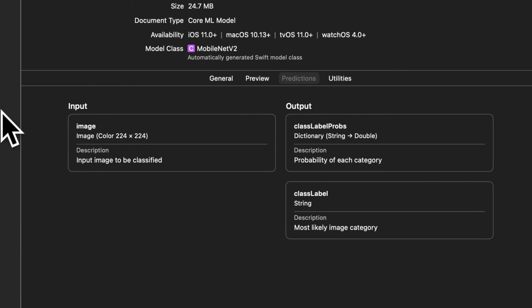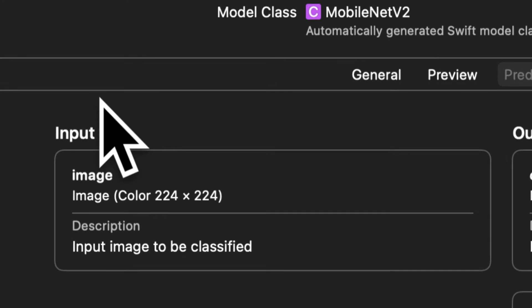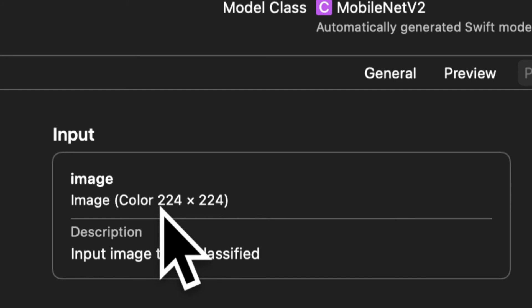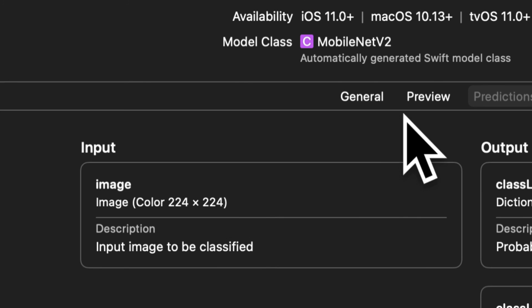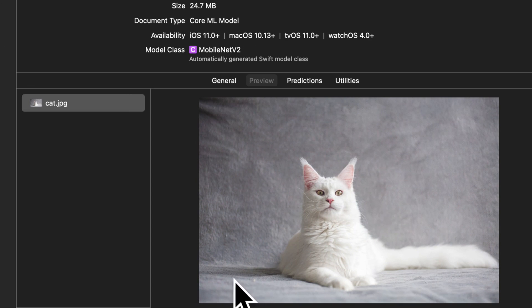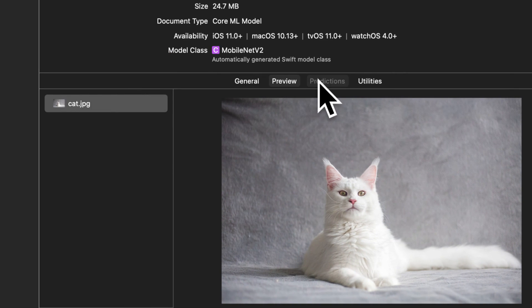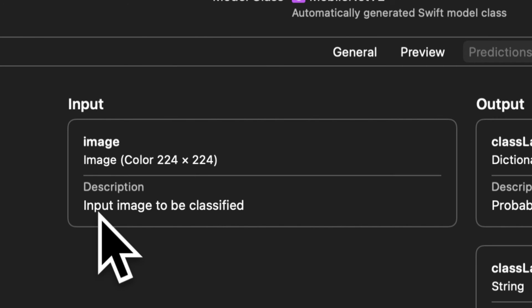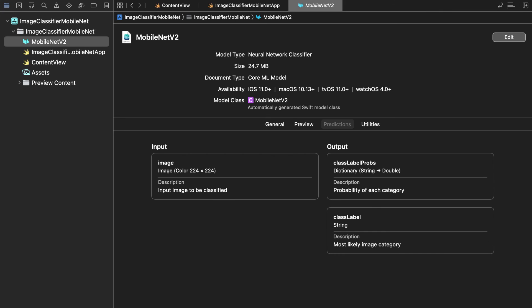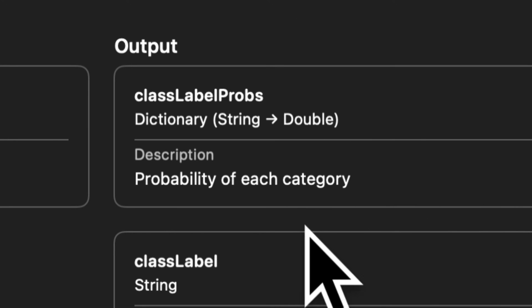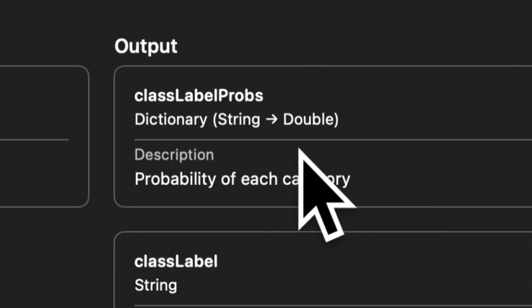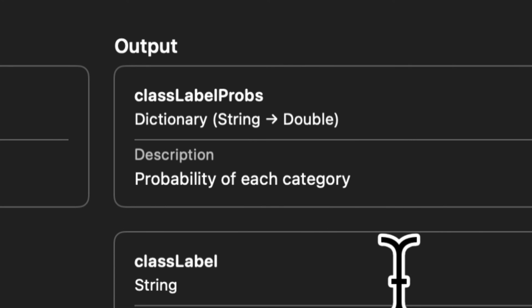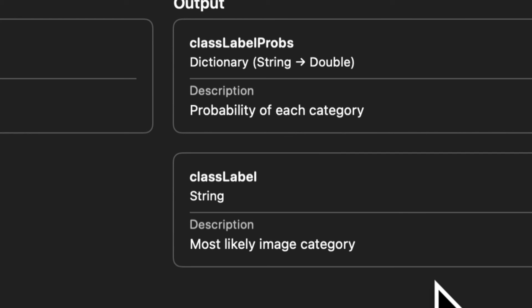Okay so that is how the model gives you the results. You can then click on predictions and you can see the input and the output that the model expects. So for the input the model needs an image that has color that is 224 by 224 pixels. Now even though my image was not that size it was able to be processed by the model because it was resized here thanks to the preview. Then we have the description of the input. We need an input image to be classified. After that we have the outputs. So the outputs are a class label probability where we have a string and a double. This represents the probability of each category. And then we have the class label itself the most likely image category.